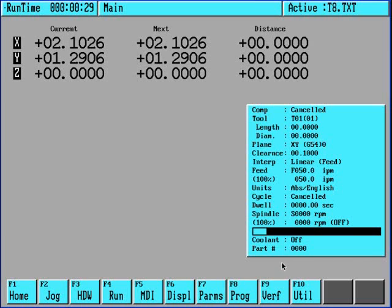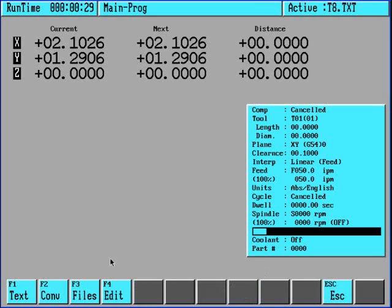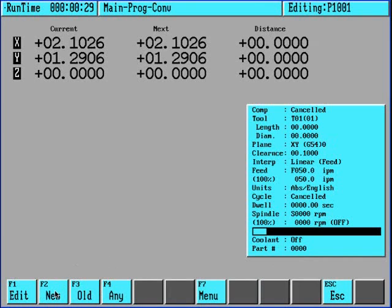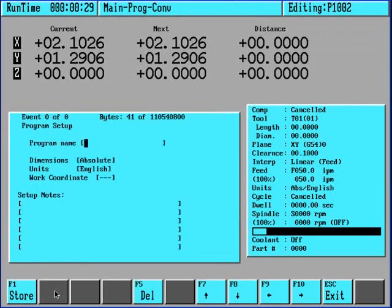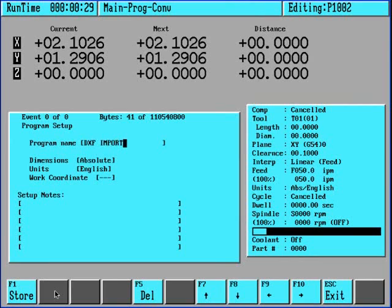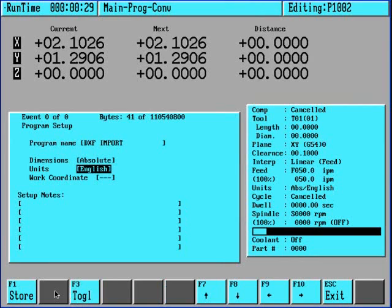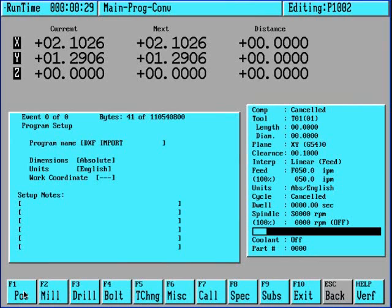To start a program, we're going to choose F8 program, F2 conversational, F2 new, give it a program number, go ahead and give it a name. We'll program in absolute and in English. To continue on, we will store this event by pressing F1.